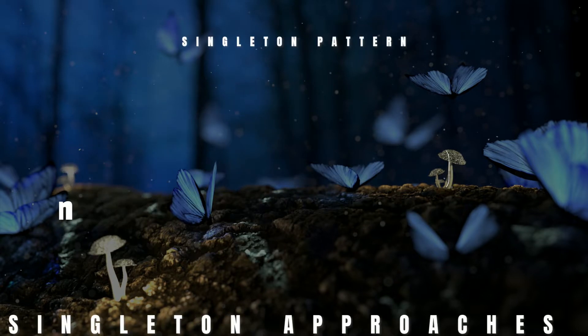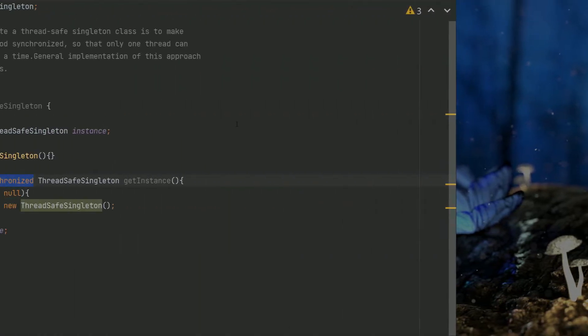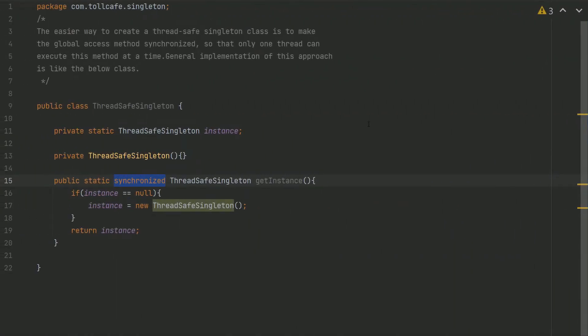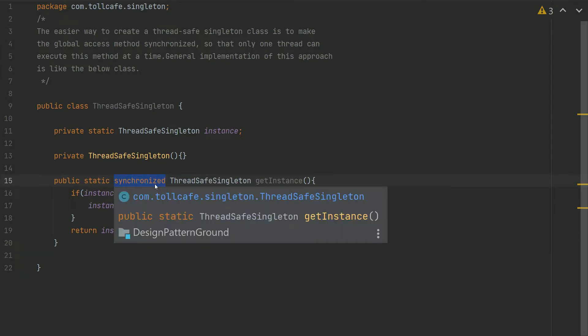So how can we fix that? Here is a ThreadSafeSingleton implementation. As you can see, the implementation is exactly the same. The only difference is the synchronized keyword.